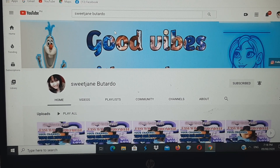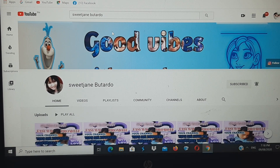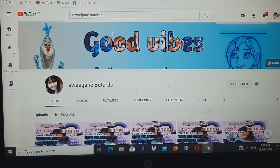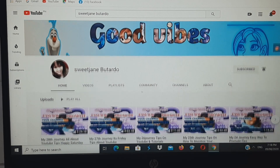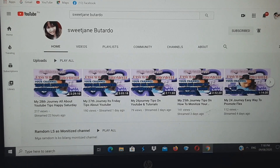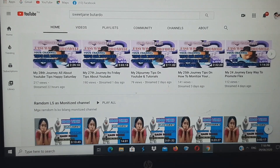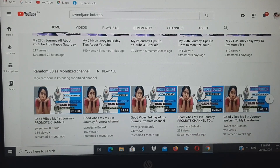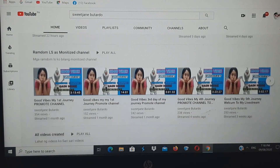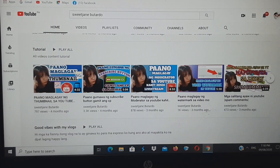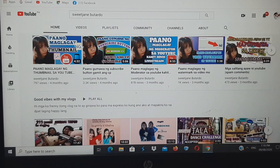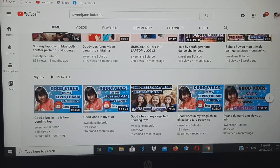For today, mga kapreni, gusto ko pong ipakita sa inyo kung ano po ang itsula ng aking channel. Ito ang makikita niyo, mga kapreni — yung aking homepages. Meron kayong makikita ng uploads, meron din po kayong makikita ng random LSA sa monetized channel, all videos created, tutorial, good vibes with my vlogs, at my LSA.